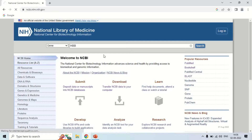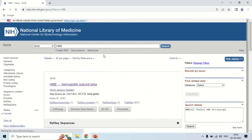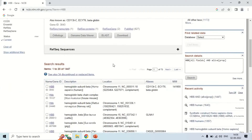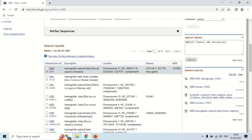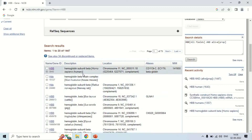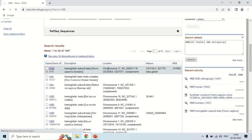Now the search results for the hemoglobin beta gene show entries in homo sapiens, mouse, rat, and cattle. I am going to work with the hemoglobin beta gene of homo sapiens — that is, human. Just click here to open the sequence of this gene.